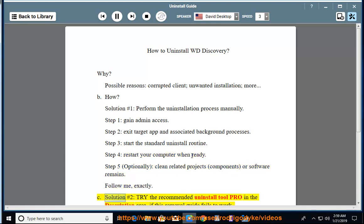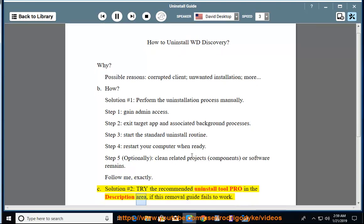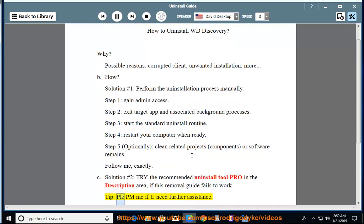See solution number 2 — try the recommended uninstall tool pro in the description area if this removal guide fails to work. Tip: please PM me if you need further assistance.